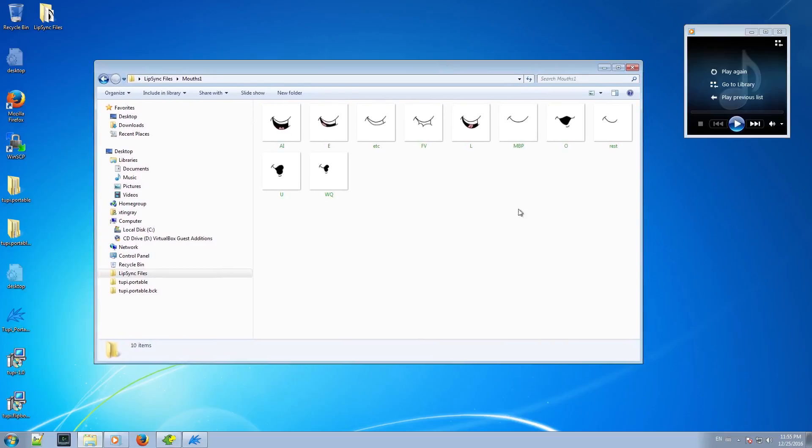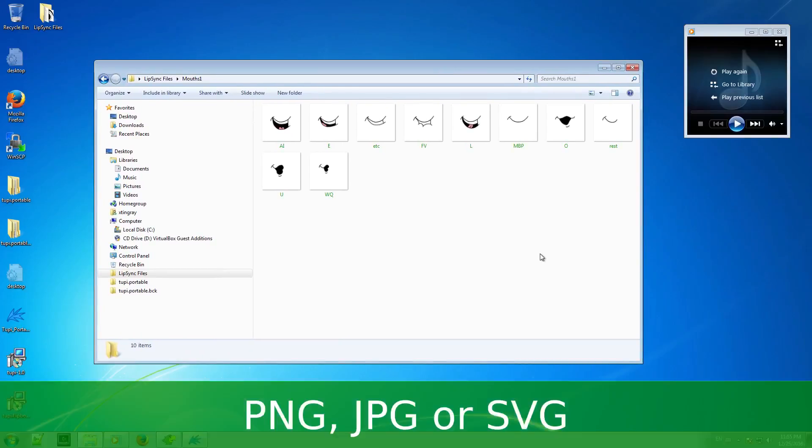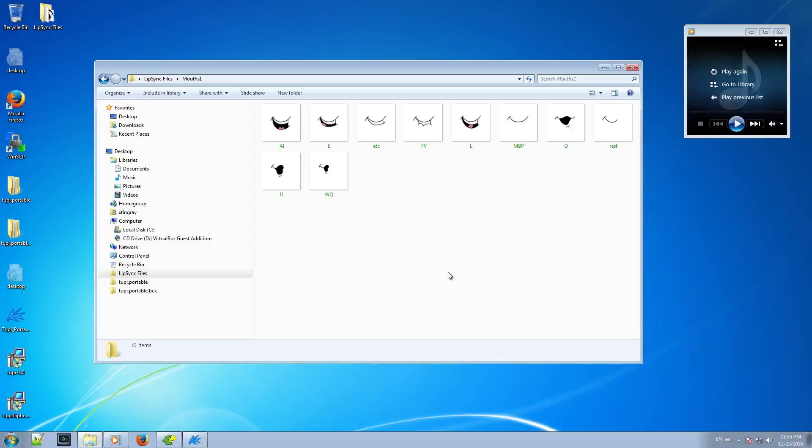Note, any kind of image format is supported by TuPi, so you can create your mouth sets as PNG, JPG or even SVG files if you want to.